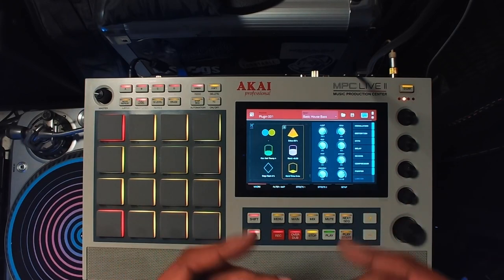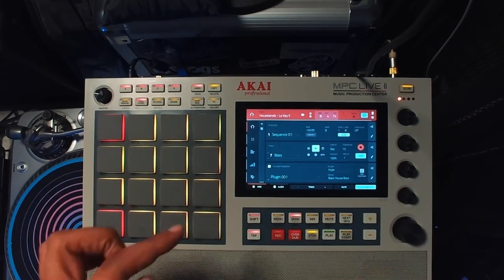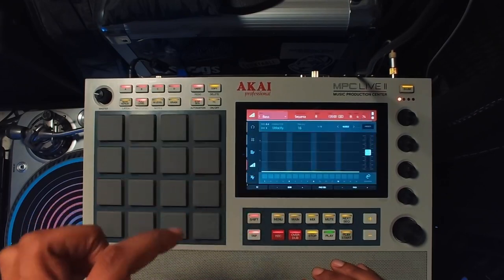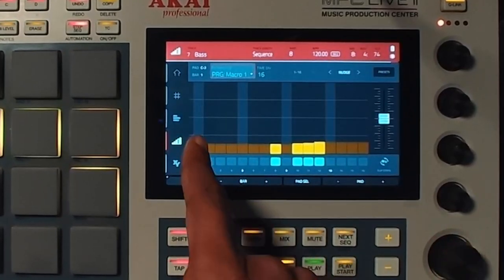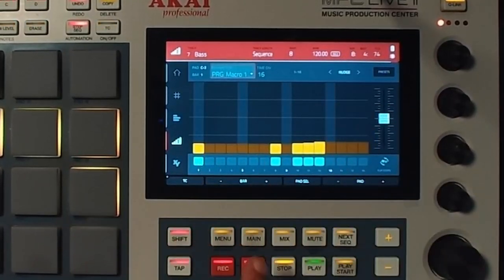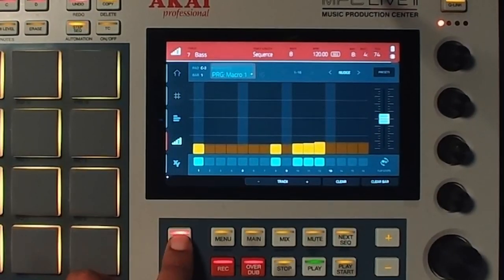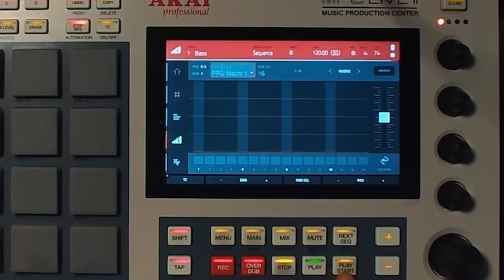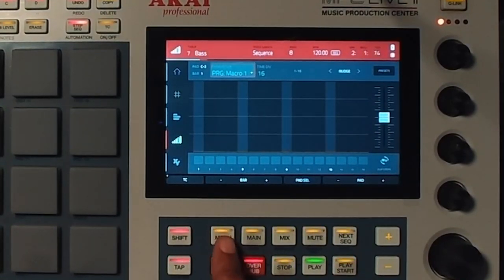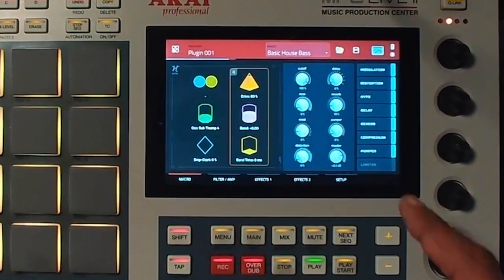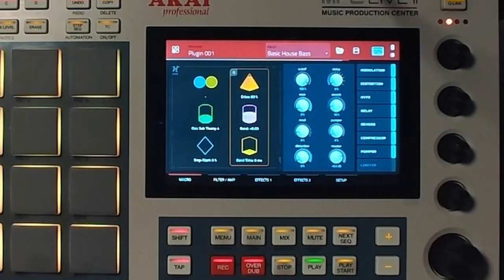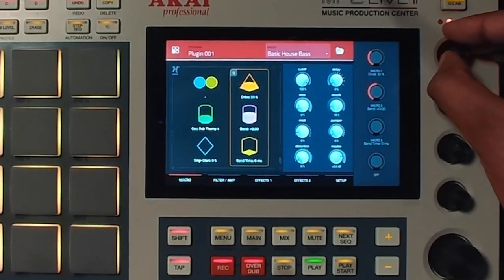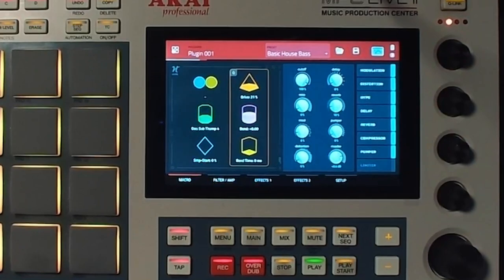The next thing you can do is go over here to this screen and you can see all of the automation. You'll see PRG program micro. If you want to clear that out, you'll just press shift and clear. Let's hear it back now, and you can see that it's not automated anymore. Let's just turn it back down to its normal state.